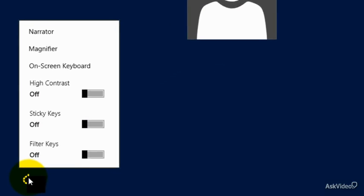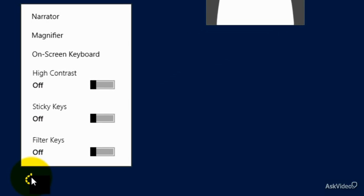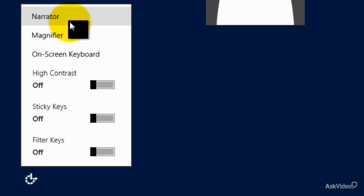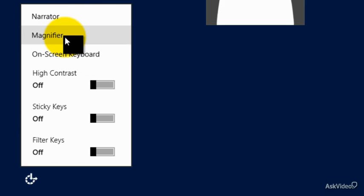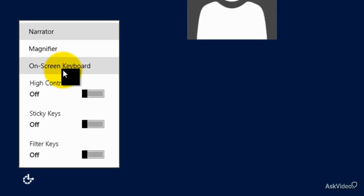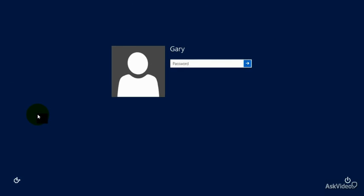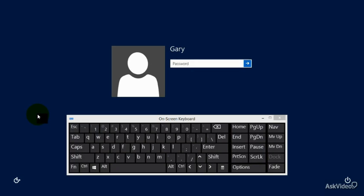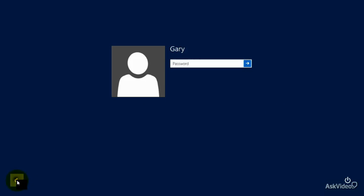Down here we have the Ease of Access options. If you need some extra help with the computer, it's all right here. We have the Narrator that guides you through the screen, the Magnifier that makes everything larger, and the on-screen keyboard — useful not just for accessibility needs, but also if you're on a touch screen and don't have a physical keyboard.